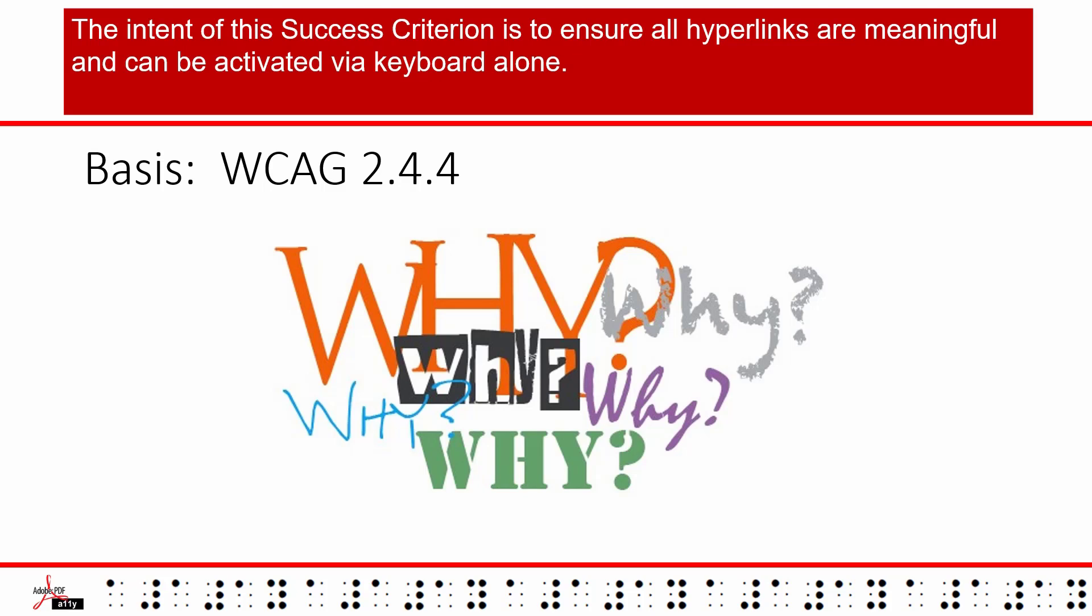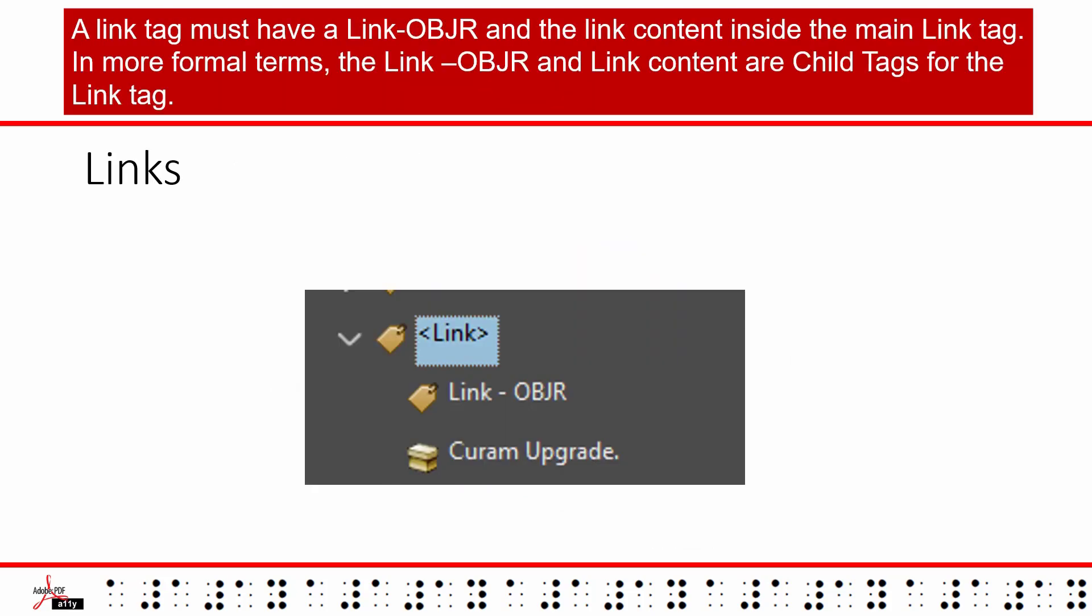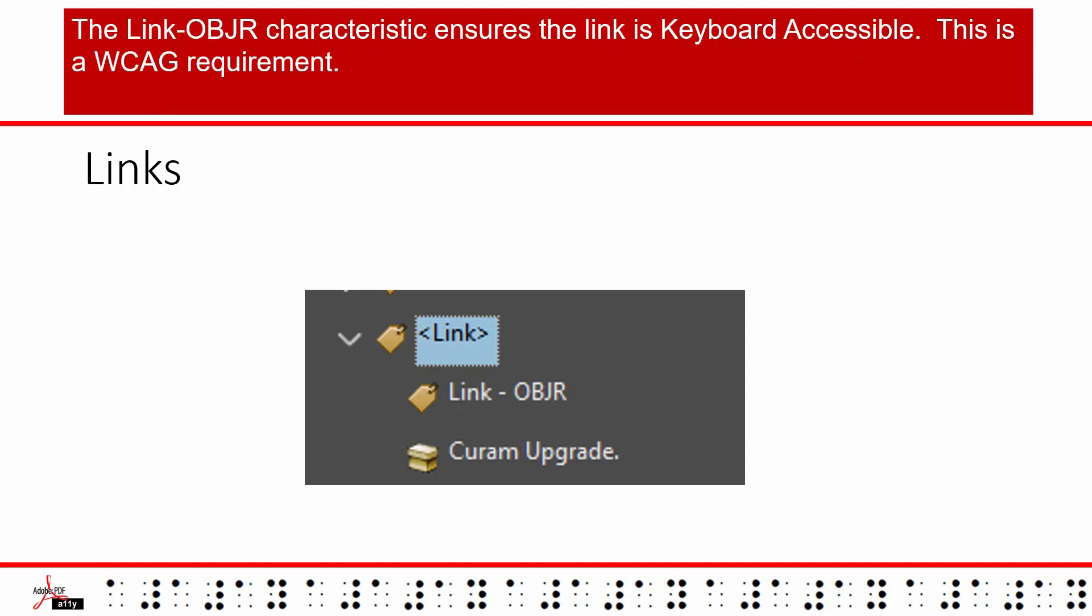Link tags have a special construction. A link tag must have a link OBJR and the link content inside the main link tag. In more formal terms, the link OBJR and link content are child tags for the link tag.